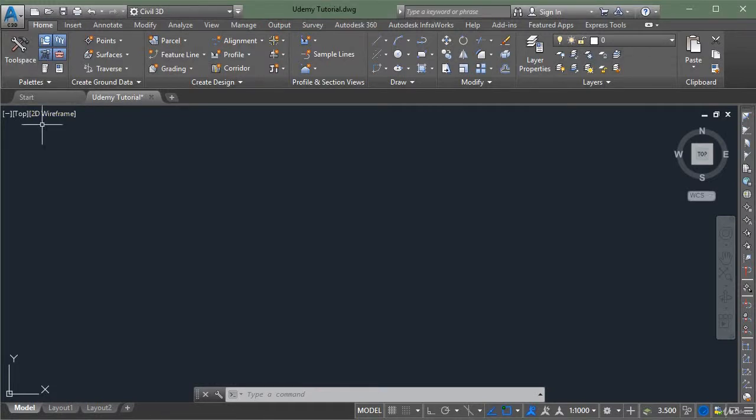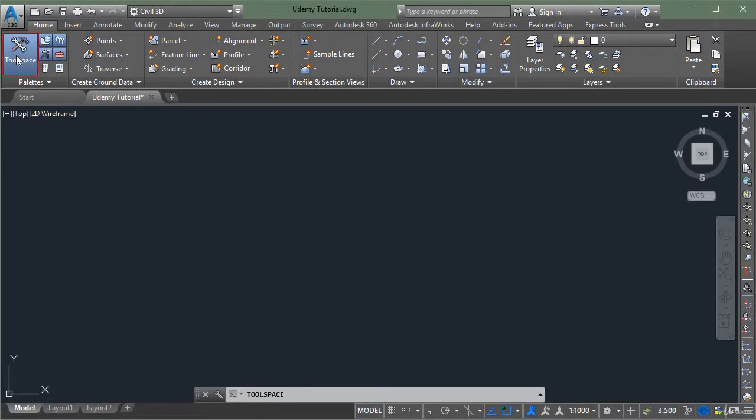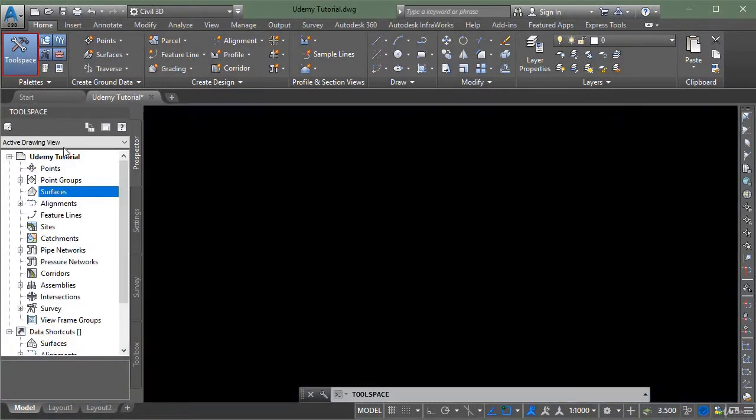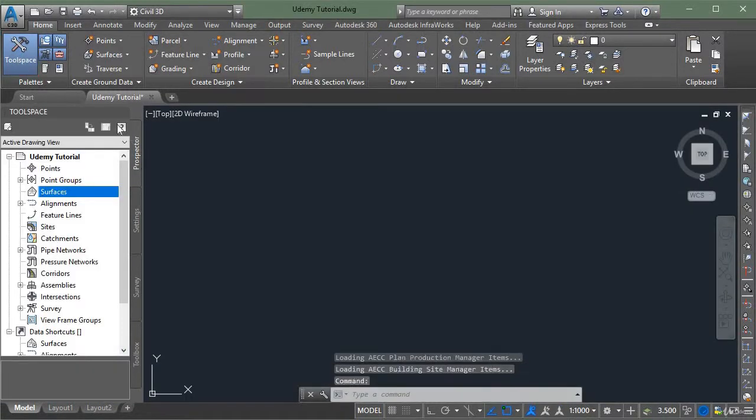Hello, in this lecture we will learn how to create a surface. Click on tool space in the home tab menu and you will see a dialog box open on the left hand side of your screen.